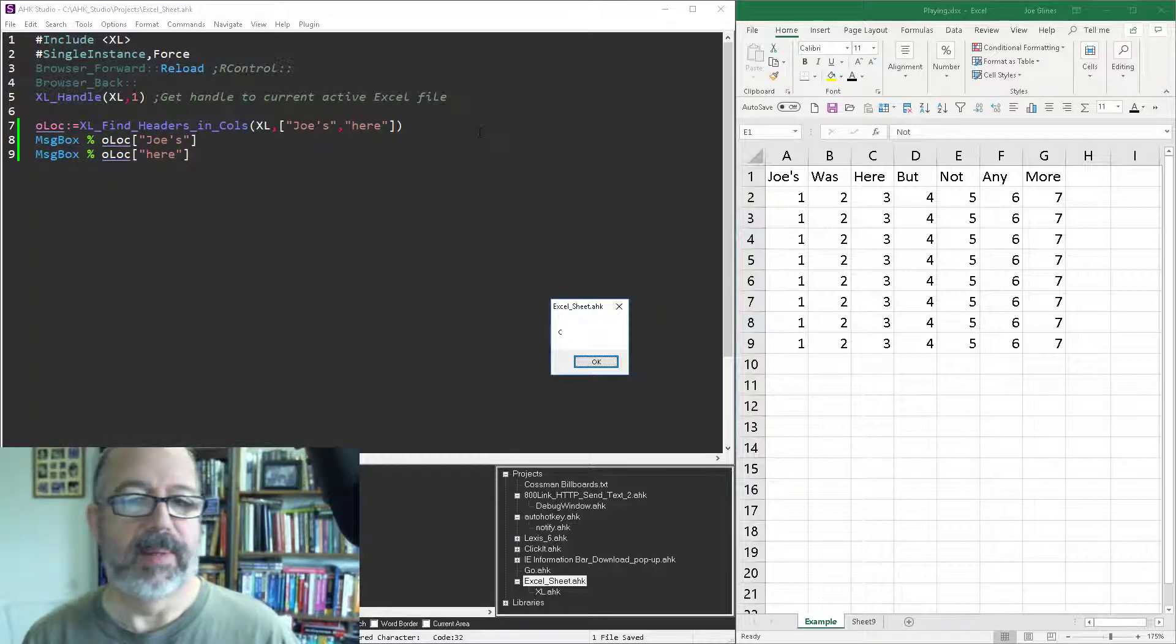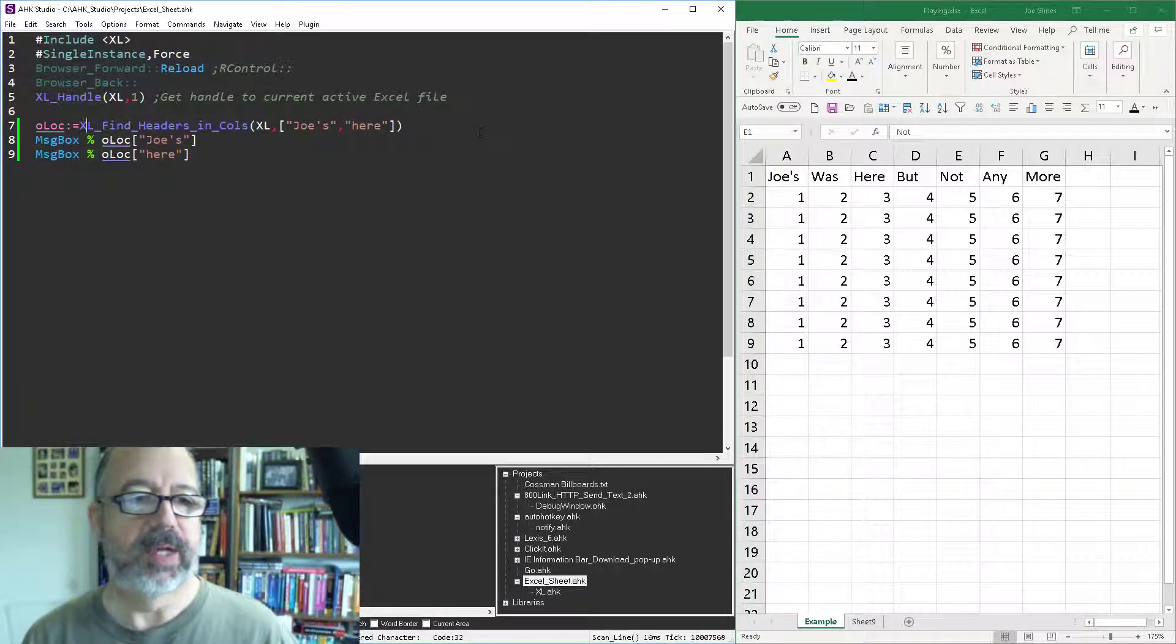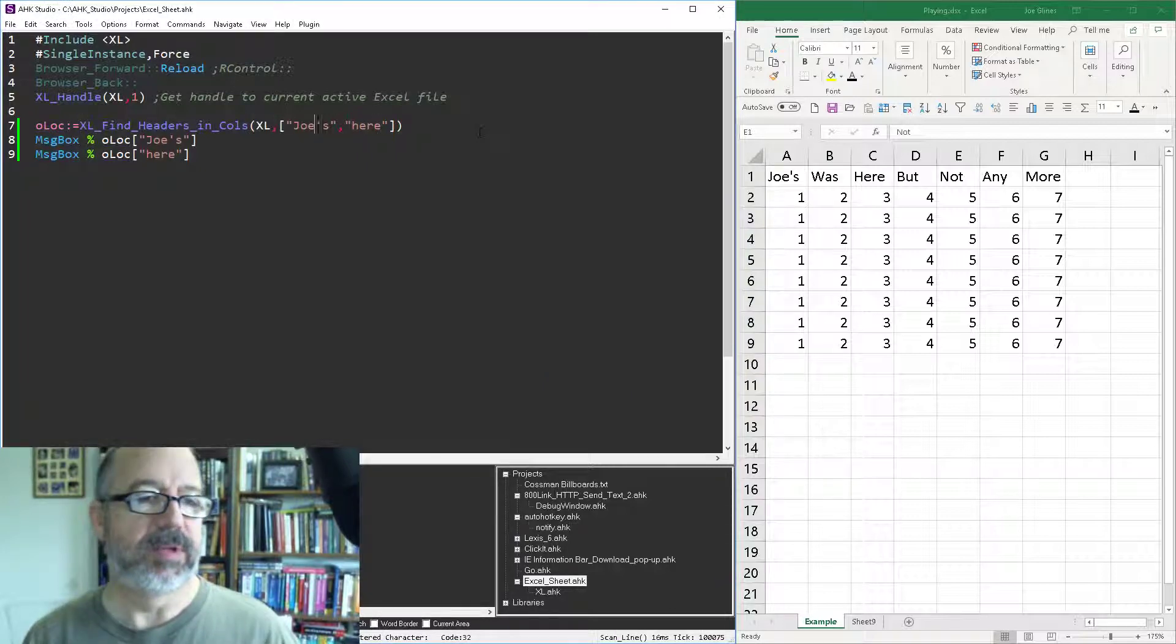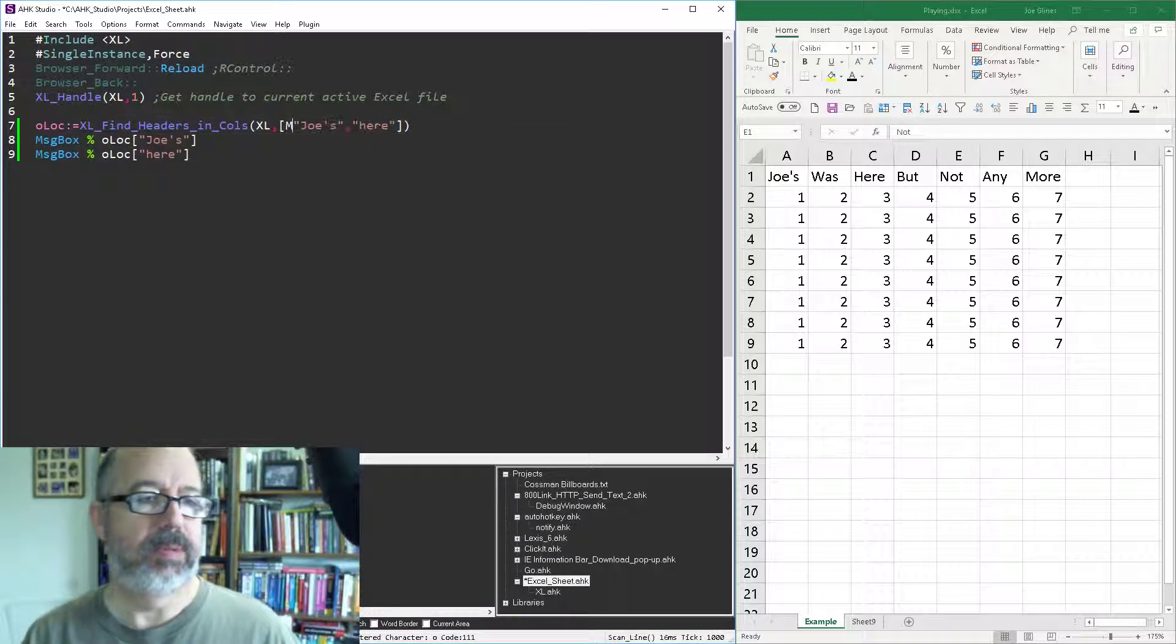So I could have, I don't know about unlimited, but I could keep searching. Let's say for, and the order here of course doesn't matter.